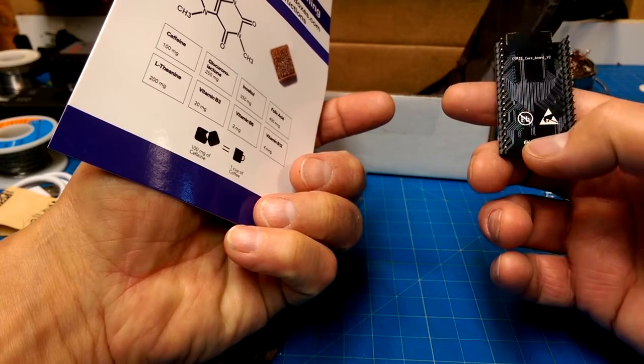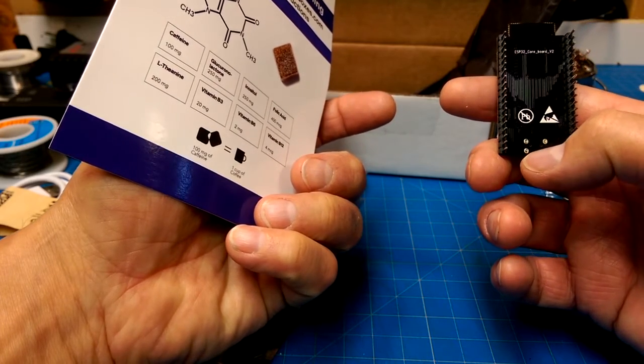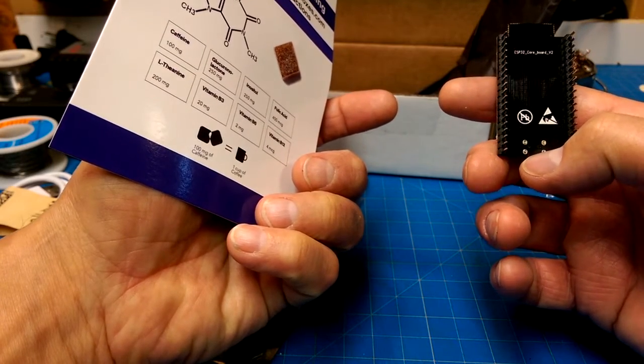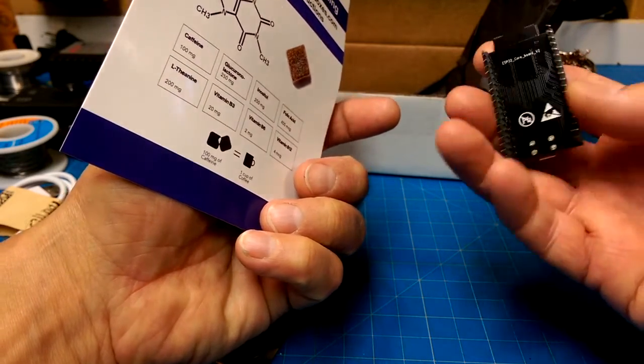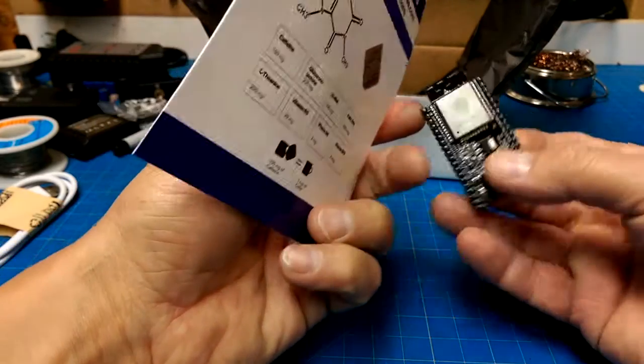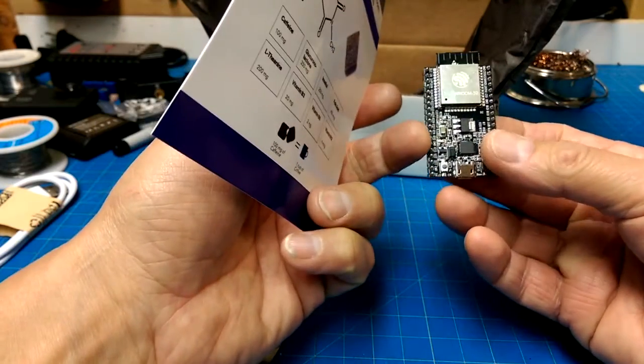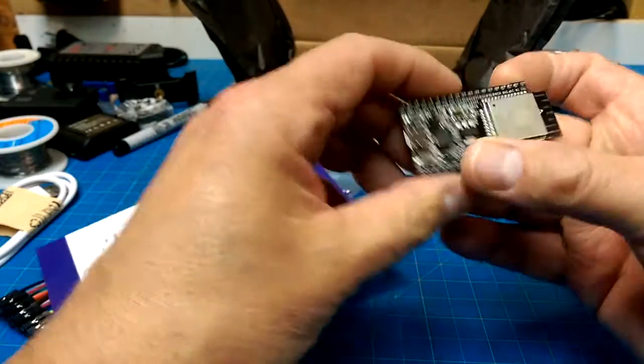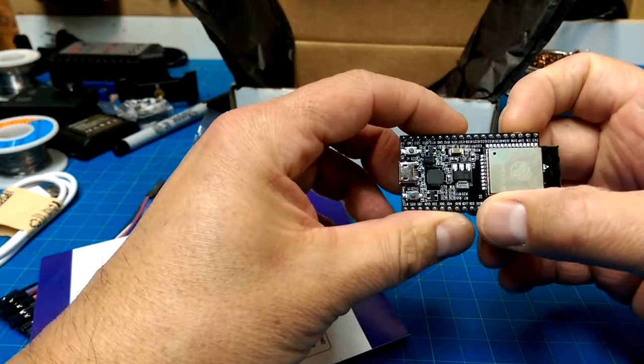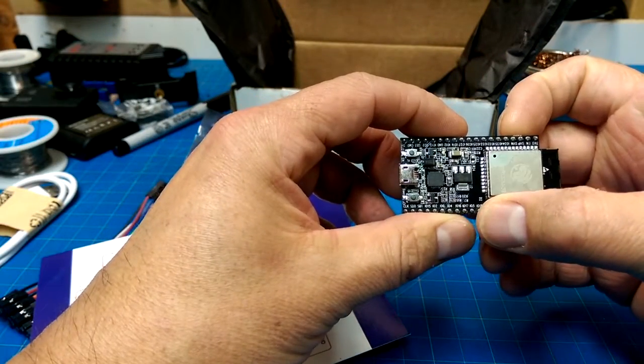ESP32 core board. Lead free. Made by some third party. What are these chips on here though?